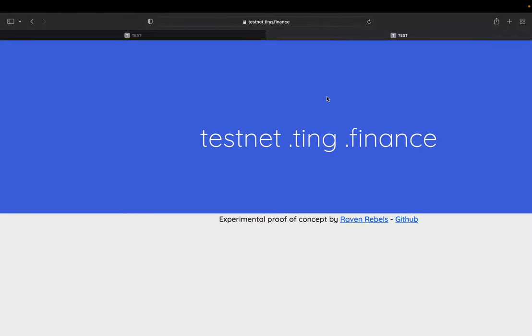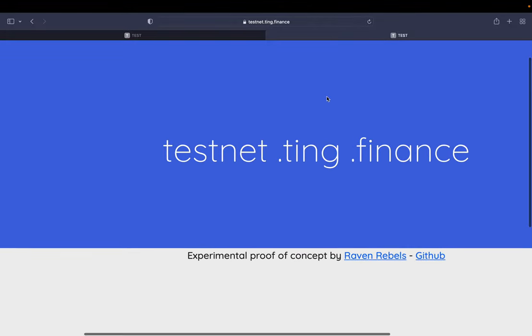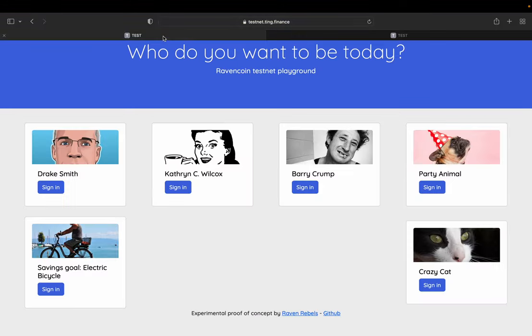Hello Ravencoin lovers, Raven Rebels here with a little community request, need help with testing. So this is a new project, open source project on GitHub, totally free code. It's a web wallet that can send and receive Ravencoin assets and Ravencoin.